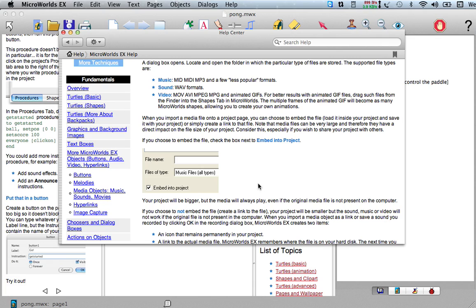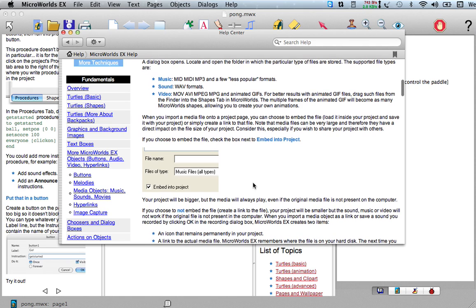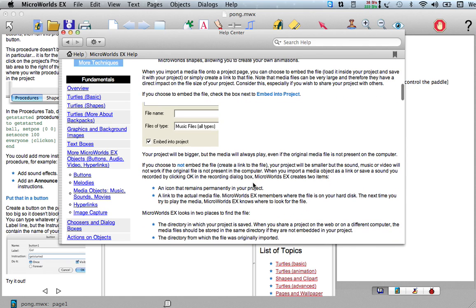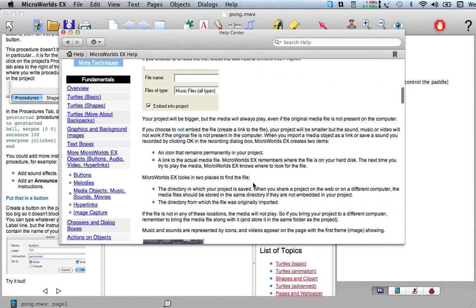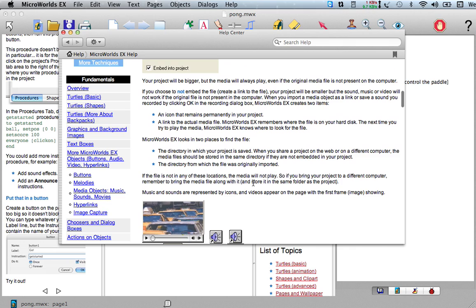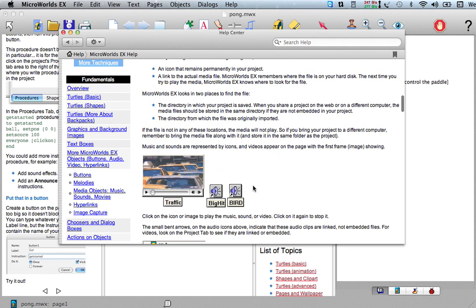I like choosing the embedding thing because what that means is basically the video or the music becomes part of the physical file that your project is saved in. So if you move your file to another computer or something, the sound will still be there.